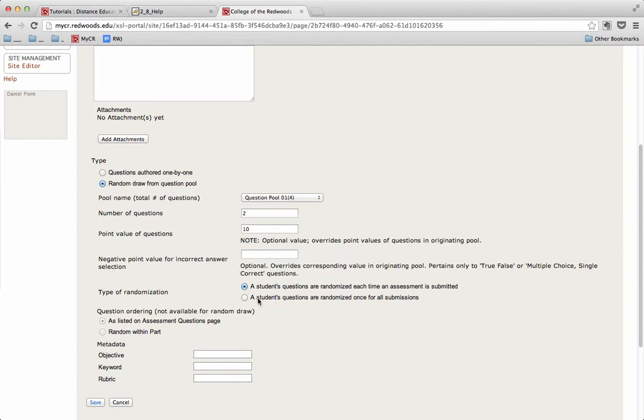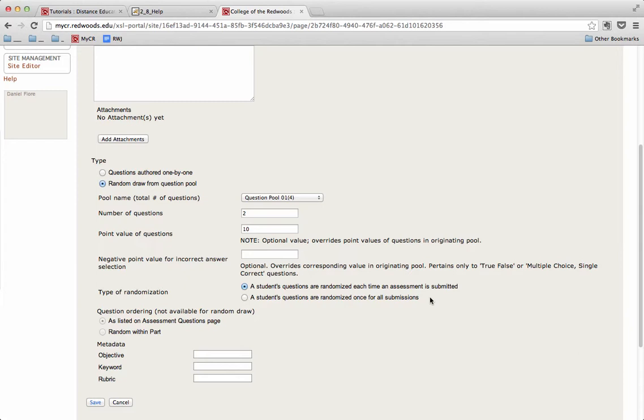If we select the second option, a student's questions are randomized once for all submissions, then no matter how many times you allow a student to resubmit or retake this quiz, the quiz for that particular student, all the questions will be the same. I will select that option.